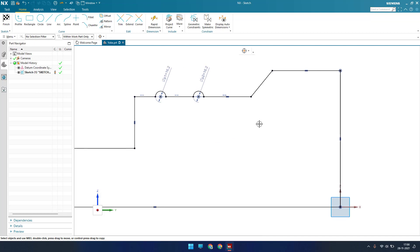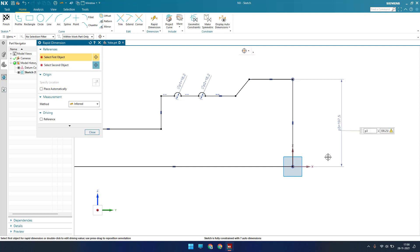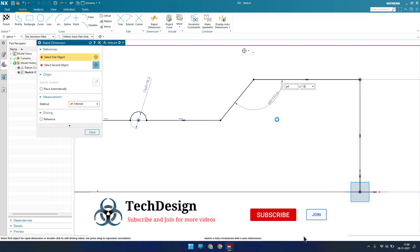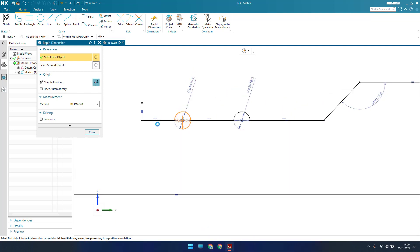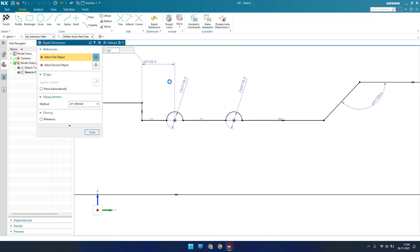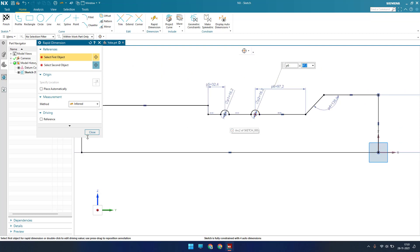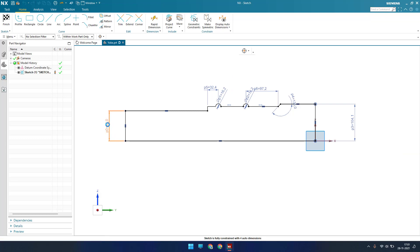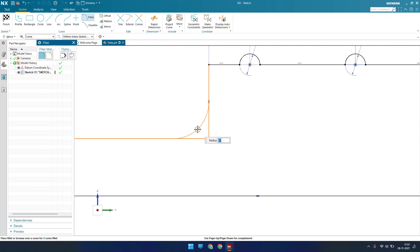Now I'll provide dimensions. This dimension is 208.25 divided by 2. Between this line and this line it is 135. The distance from this center point to this edge is 32.4, and from this edge to this edge it is 97.2. This part is 85 divided by 2. There is also a fillet here — I'll hit F and apply a fillet with a radius of 34.